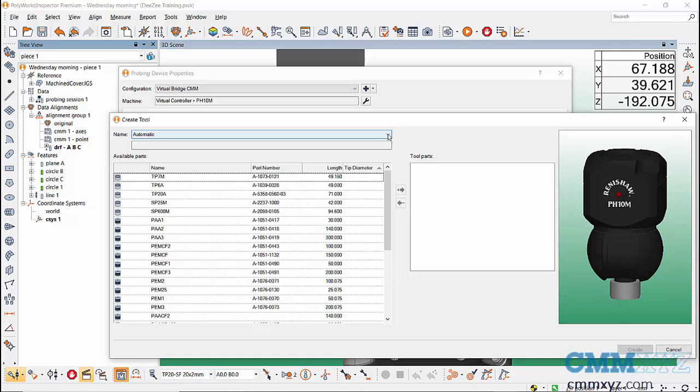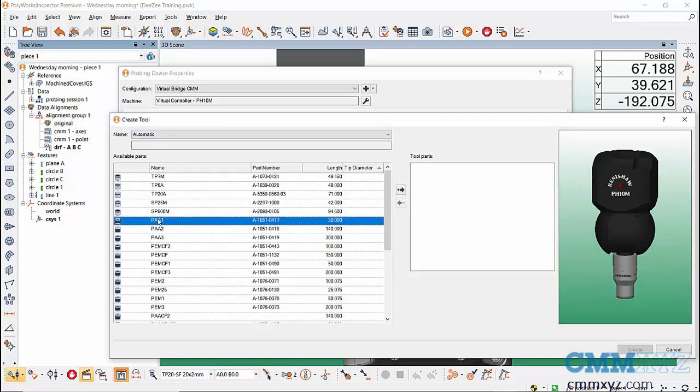The first thing we'll add is the PAA1 thread converter. You can see it's already selected the PH10M probe head for me. I don't need to find that. The thread converter goes beneath the probe head, and to add that we're going to press the add button.